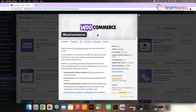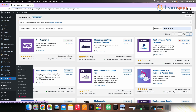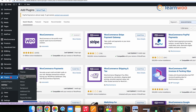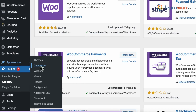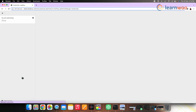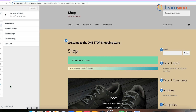First, ensure that you have installed and activated the WooCommerce plugin. Once done, we'll use the WooCommerce customizer to change the shop page display on the WooCommerce store. For that, go to your WordPress dashboard, then Appearance, Customize, and then WooCommerce to access the settings.